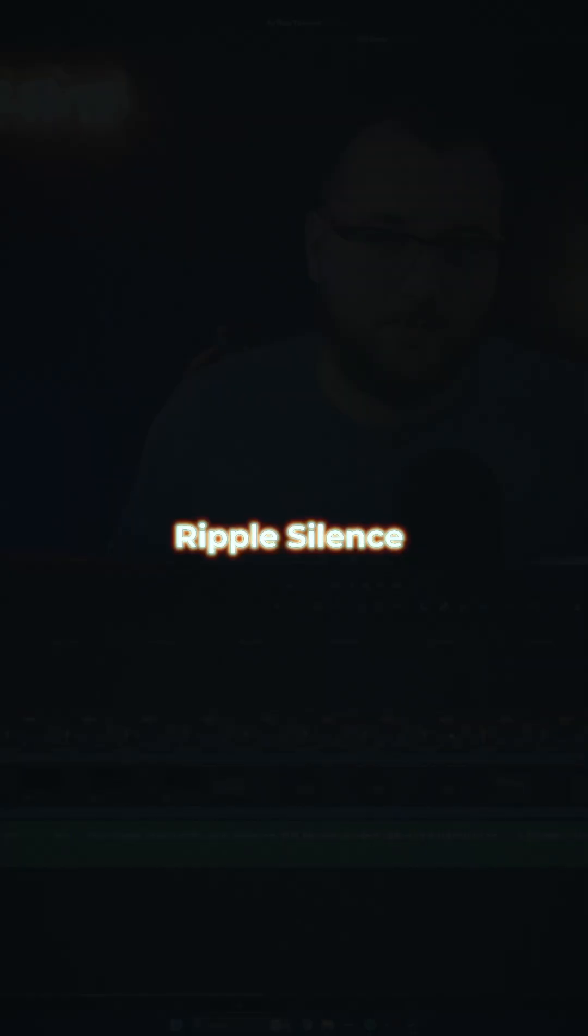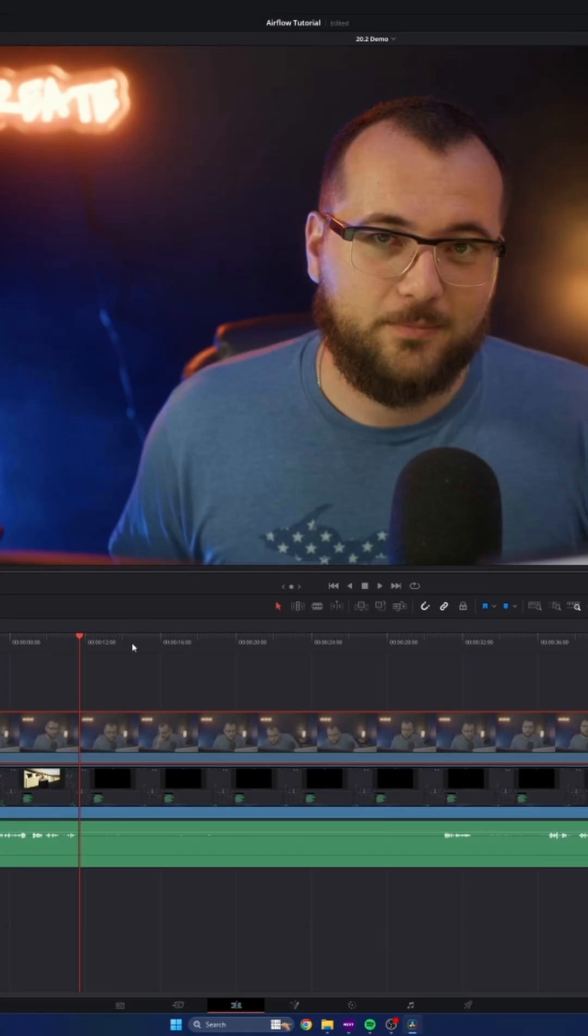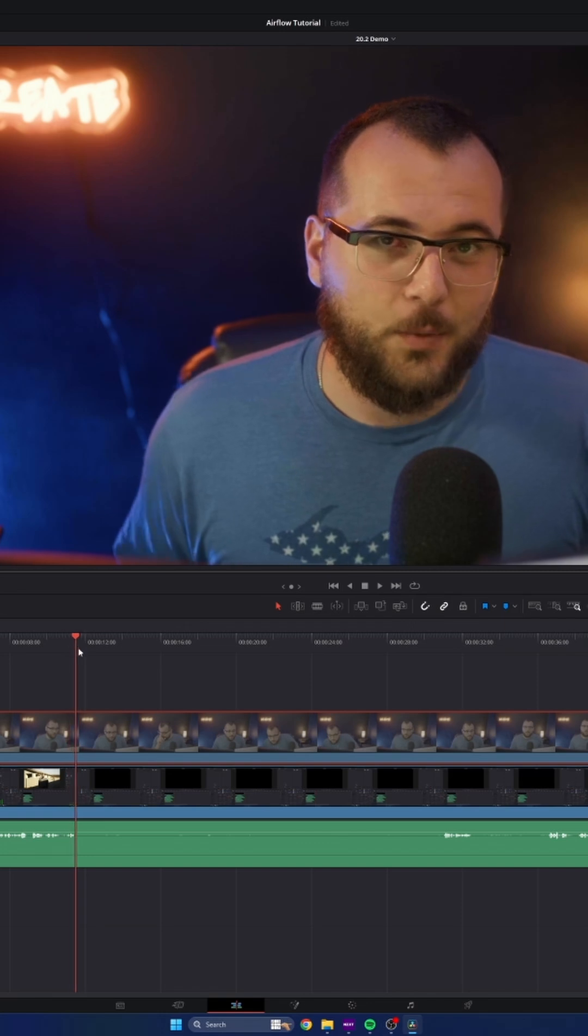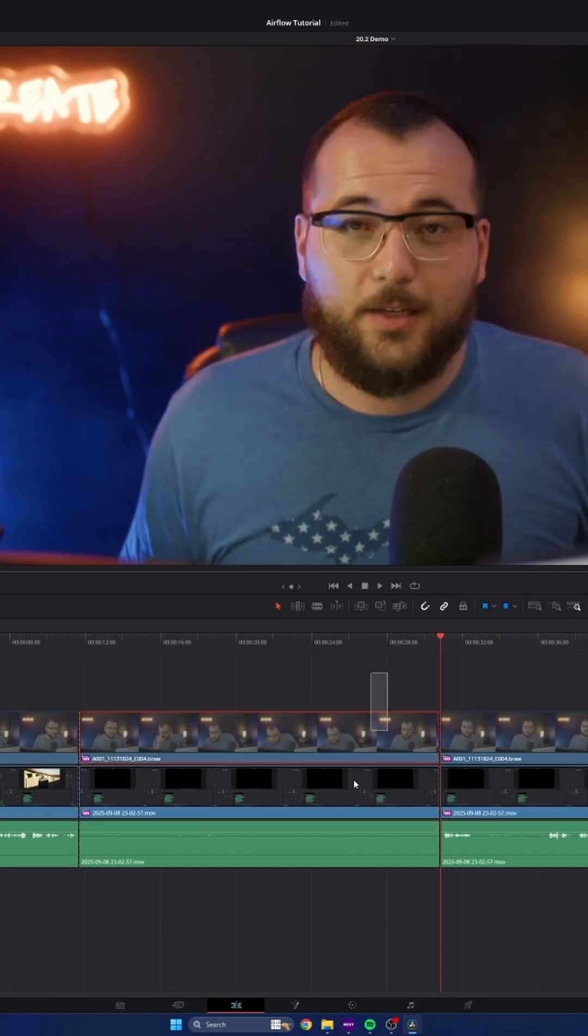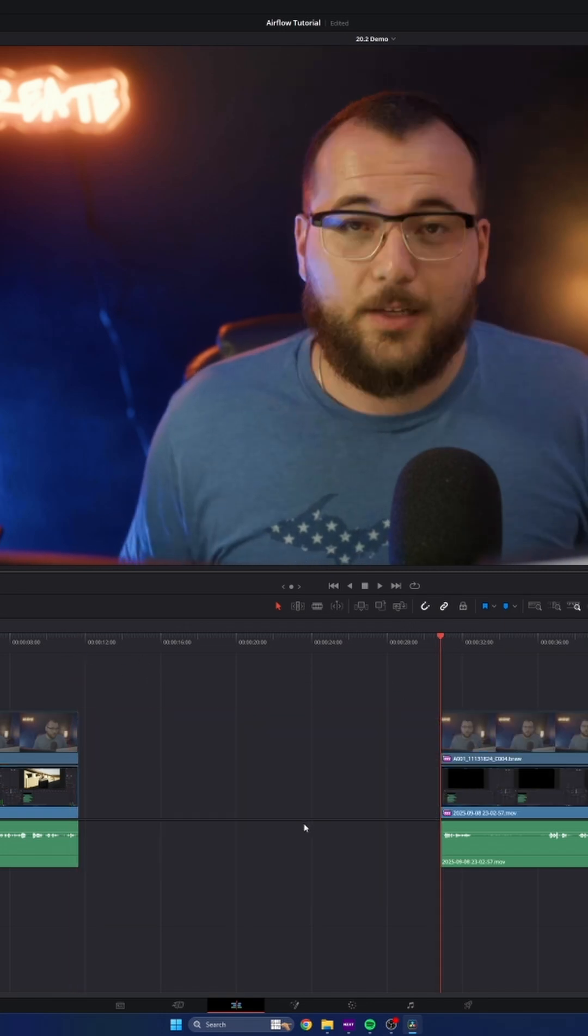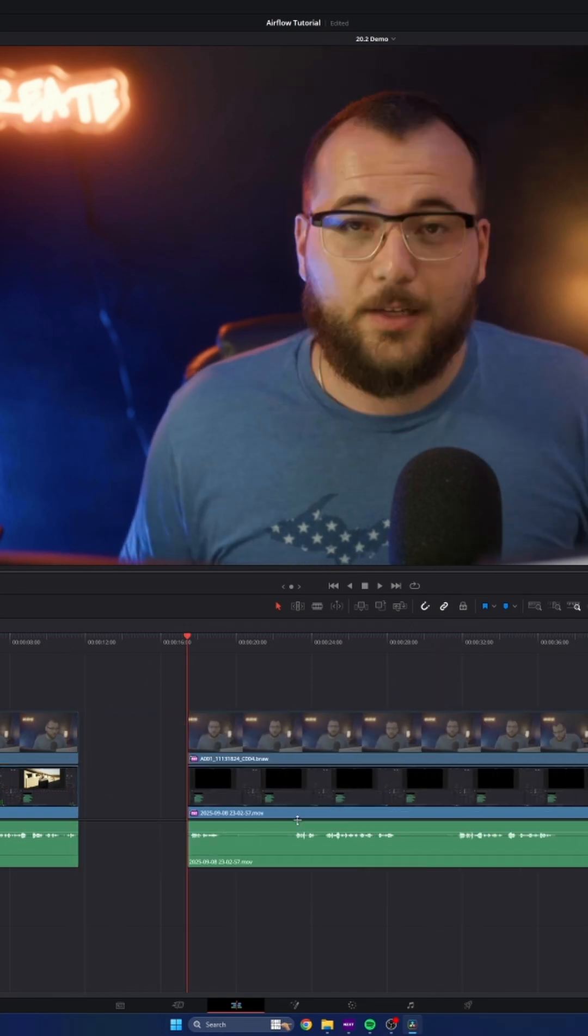But what used to take me a ton of time is the fact that I'd have to go through manually and say, I want to cut right here. Make a cut. Come here. Make a cut. And then delete that. And it just took forever.